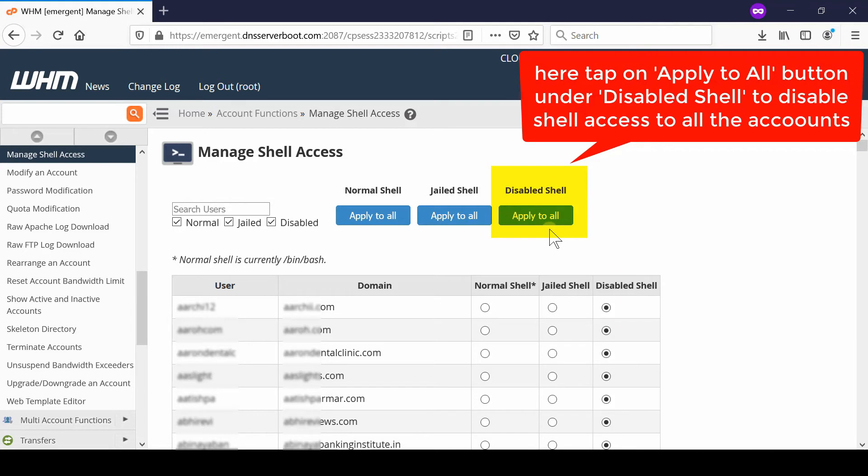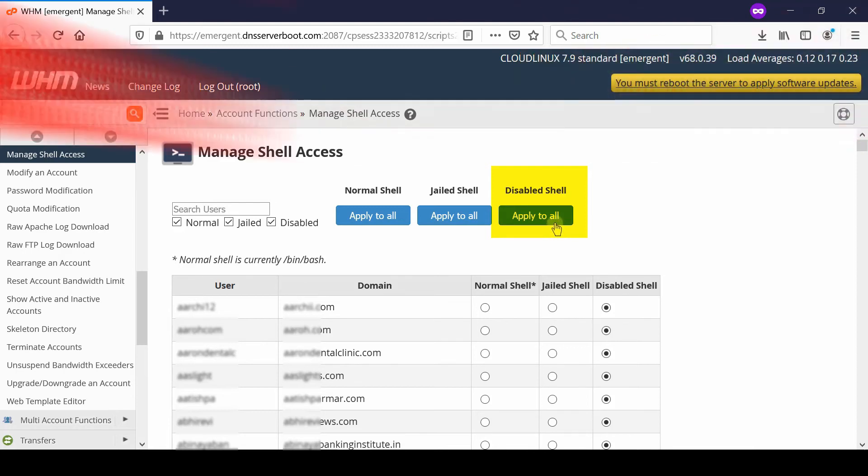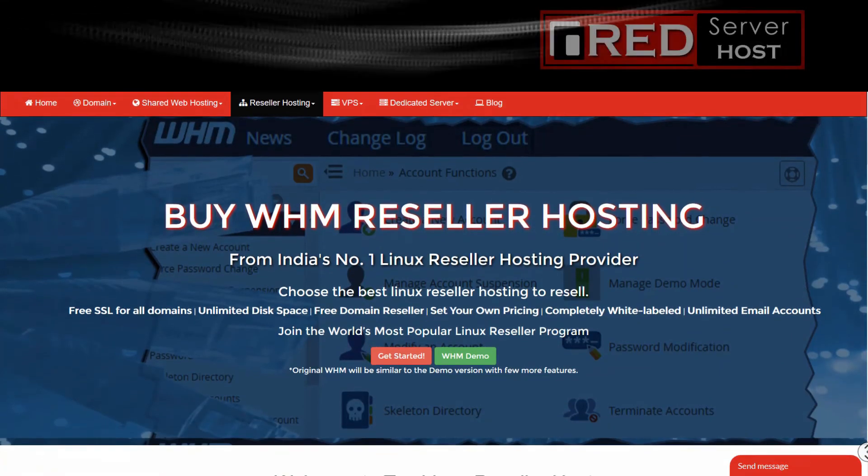Finally, you can click over Save. In this way, shell access is now disabled to each and every user.